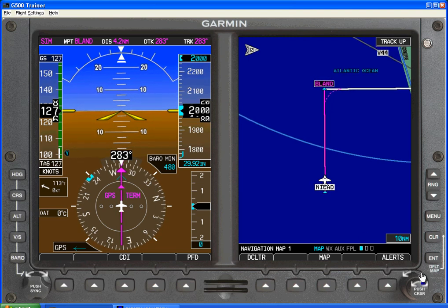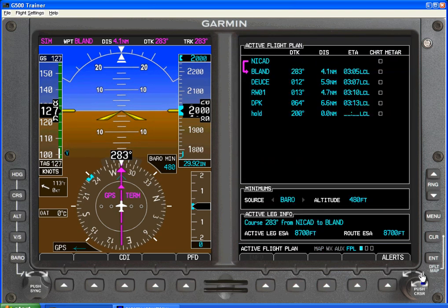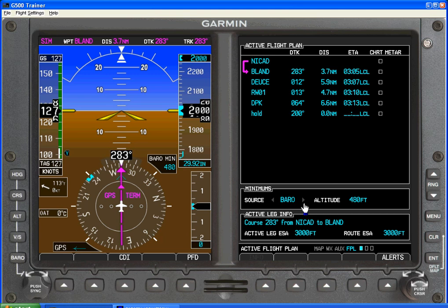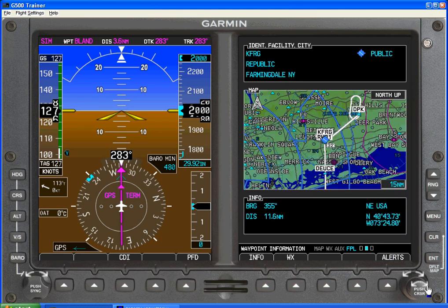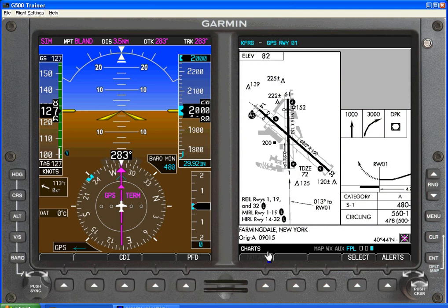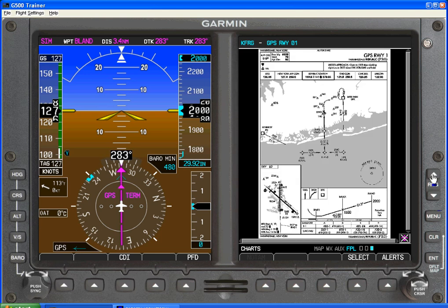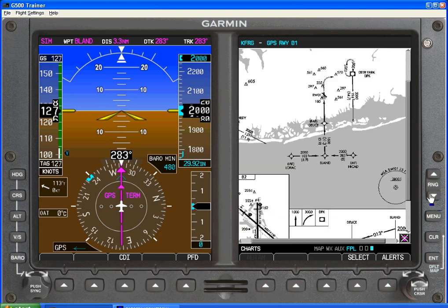We can navigate to the active flight plan page — the flight plan chapter. We see all of the fixes associated with that approach. We see that we have our barrel minimum set and we see the active leg info. We can navigate with the cursor here to the approach plate itself.